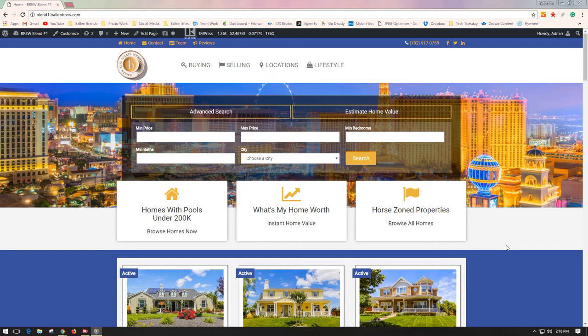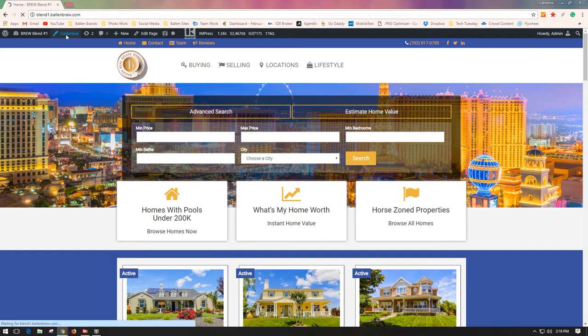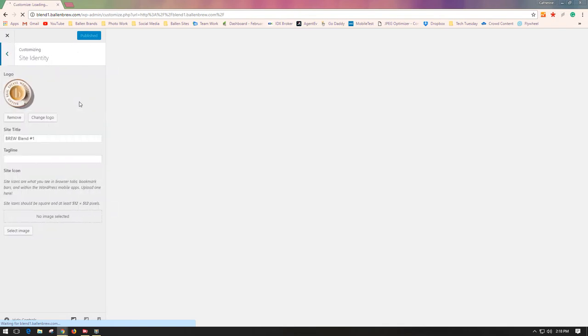You want to be logged in to your WordPress dashboard, and once there you'll see a black toolbar across the top of your brew. You want to go to Customize and click that. Once your Customize menu loads, you will go to Site Identity and open it.